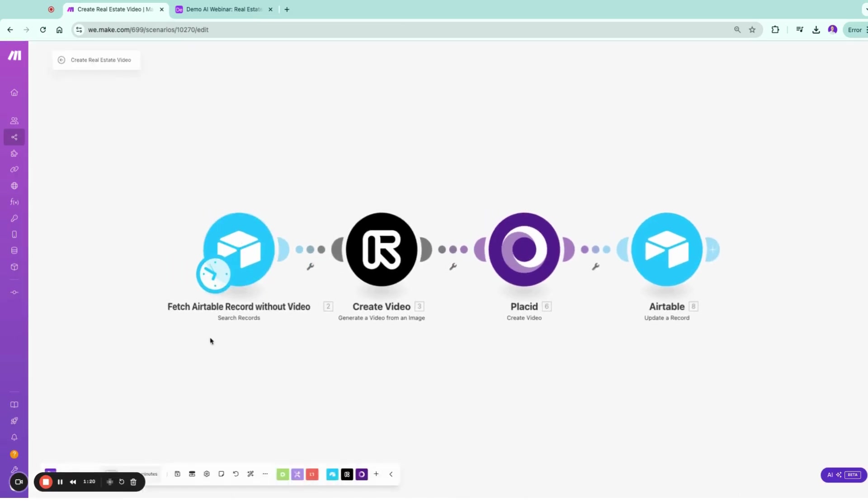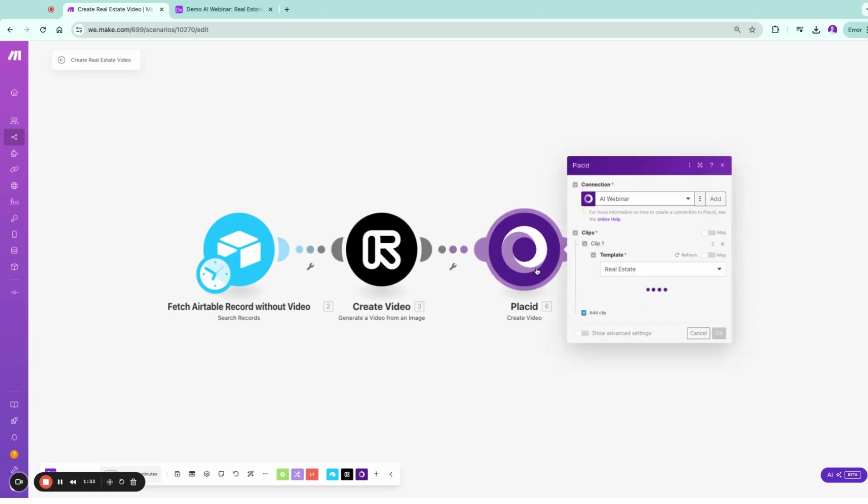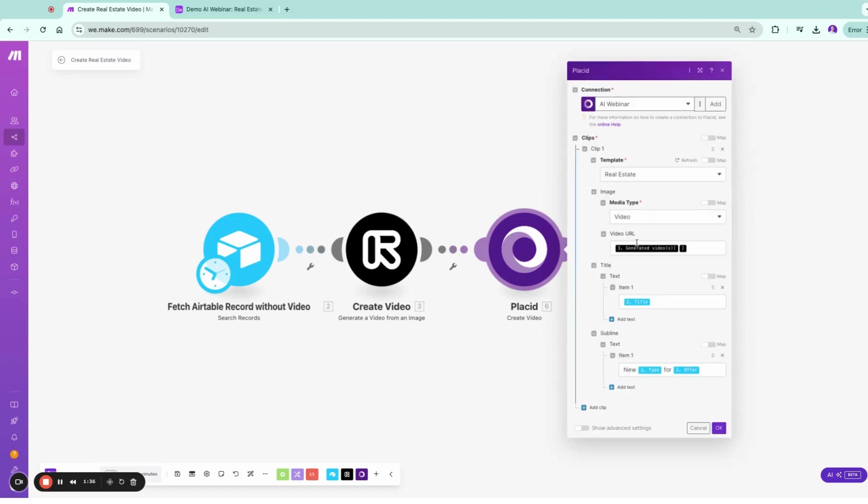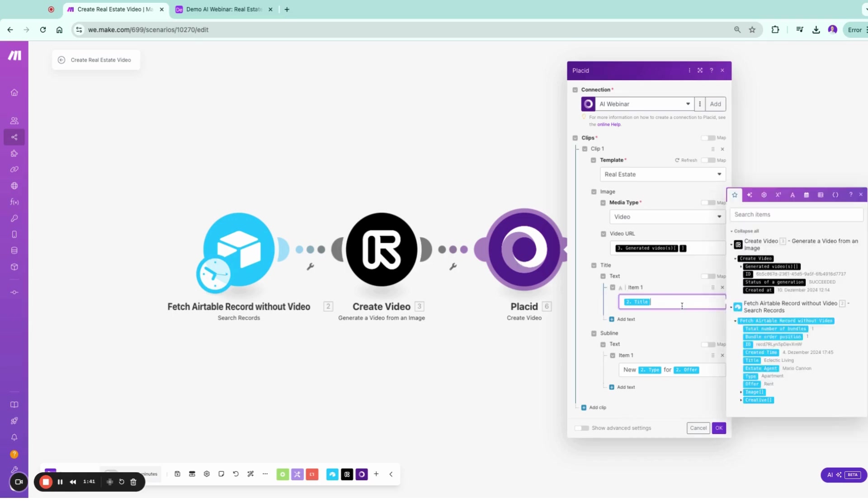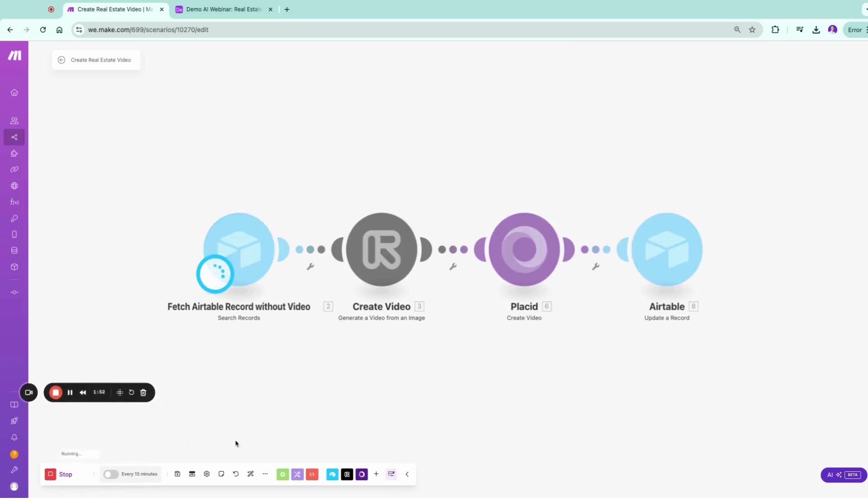So let's get to this. How can you build a video like this within Make? In this case, we're going to take the picture from Airtable. Basically, Airtable records without a video, we're going to create a video in Runway. I'm not going to demo here Runway as I demoed it in other videos already. And we're going to use Plusit, and in Plusit you can have templates set up. Check it out, it's an amazing tool, and you can add these titles.